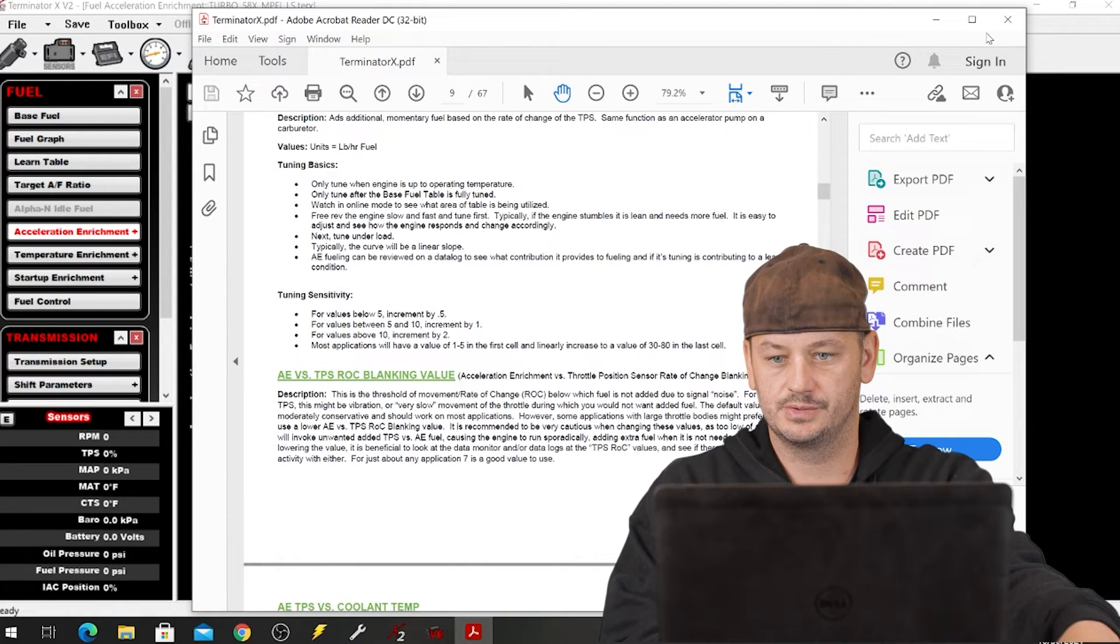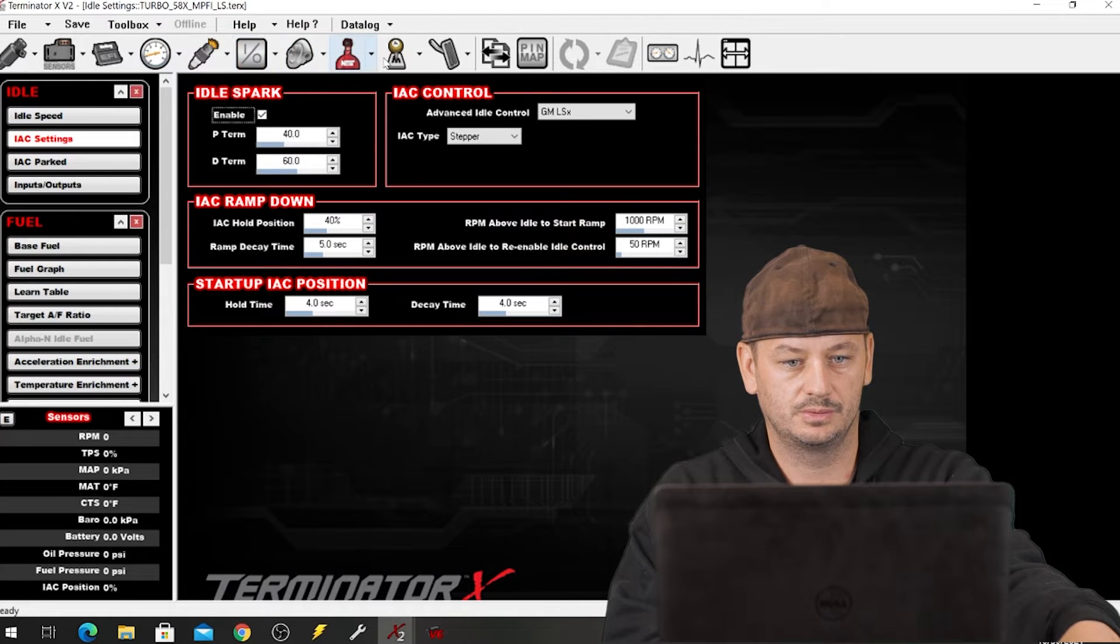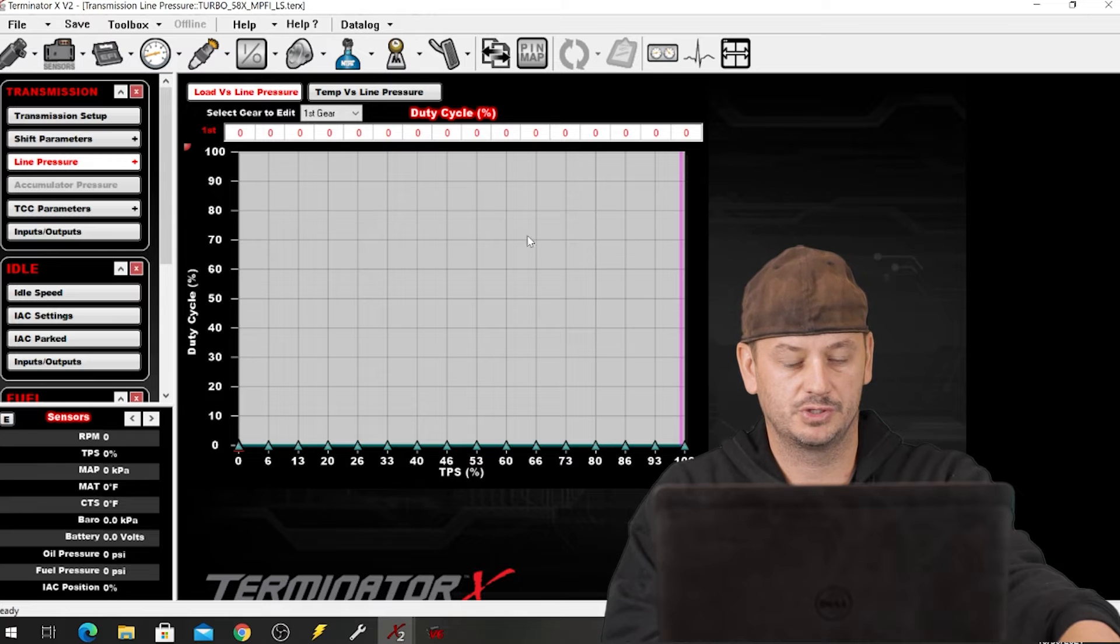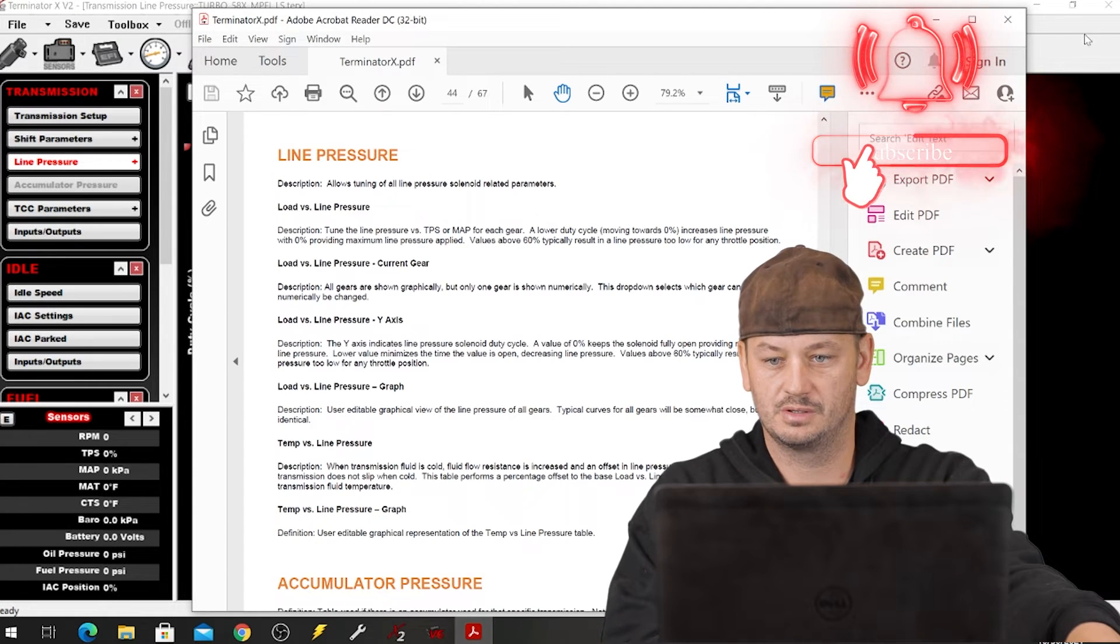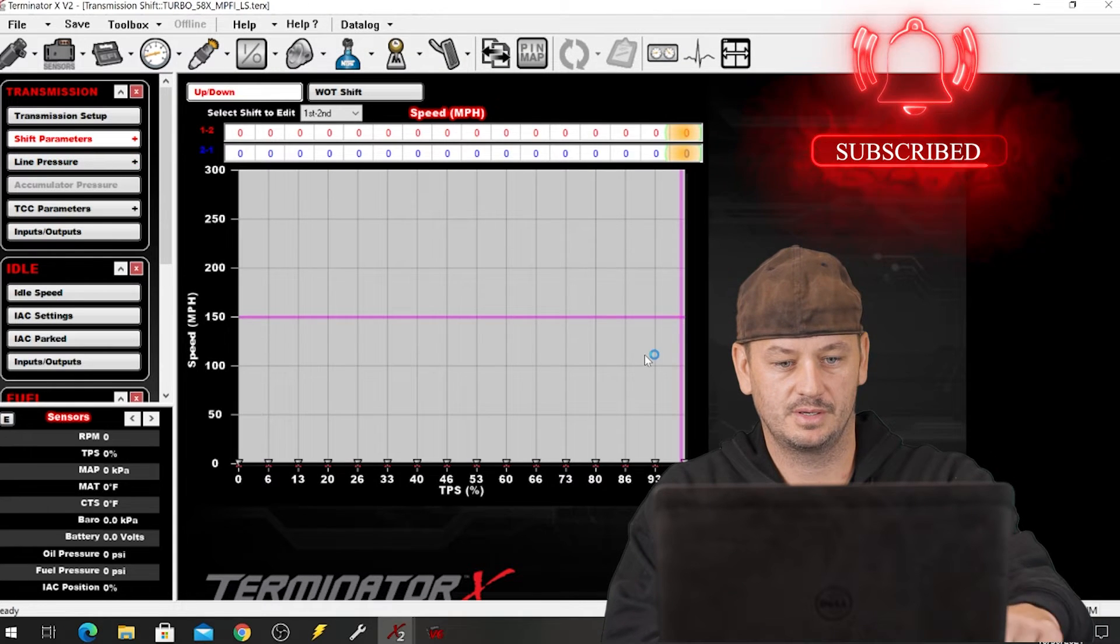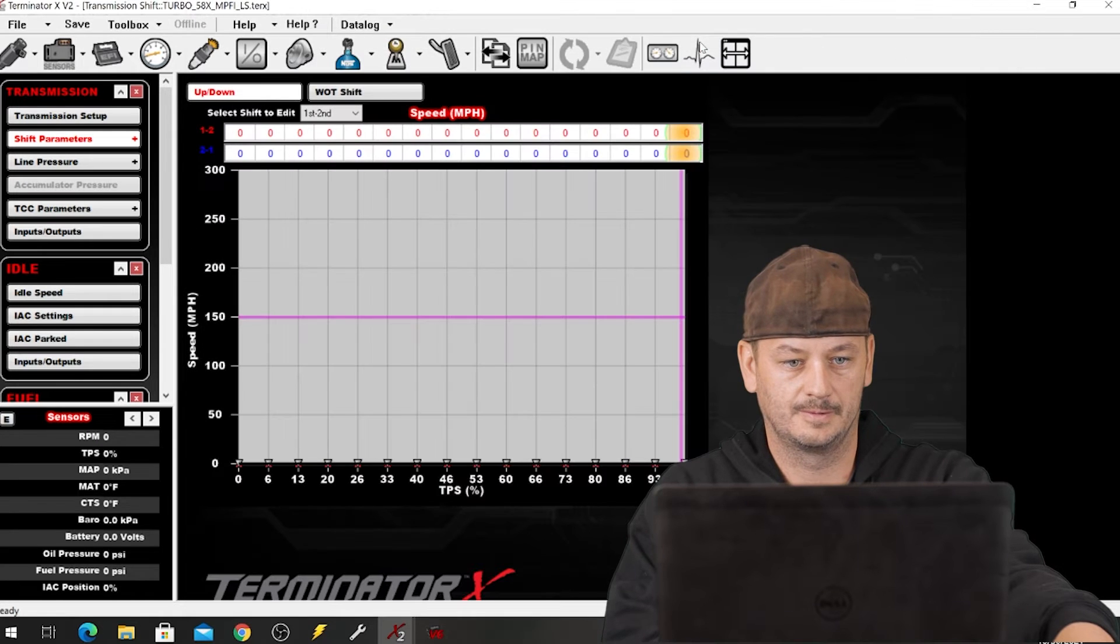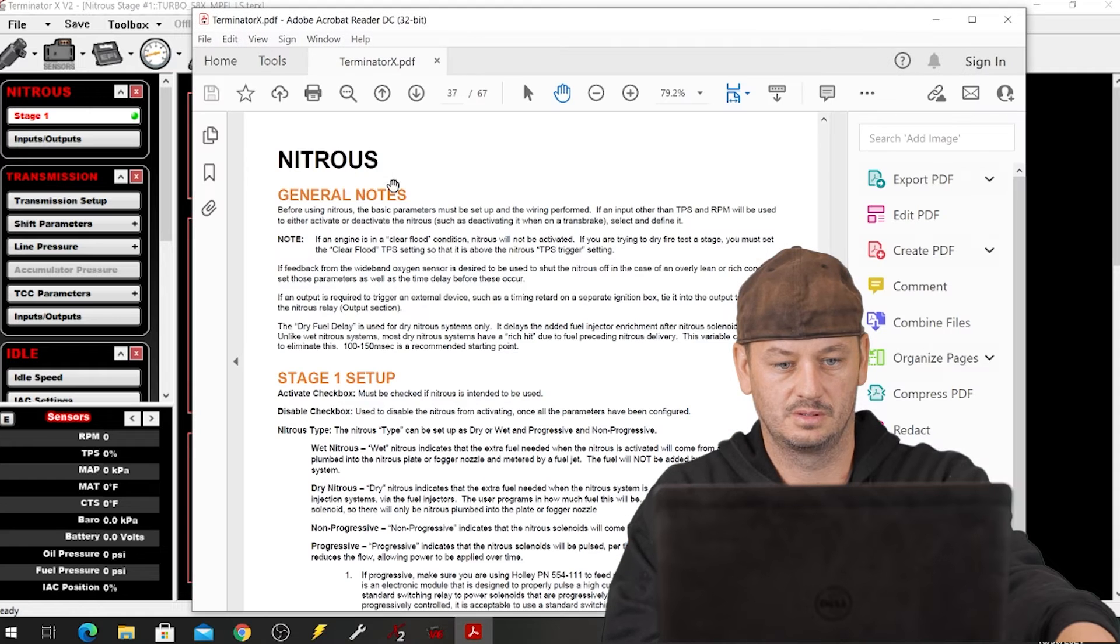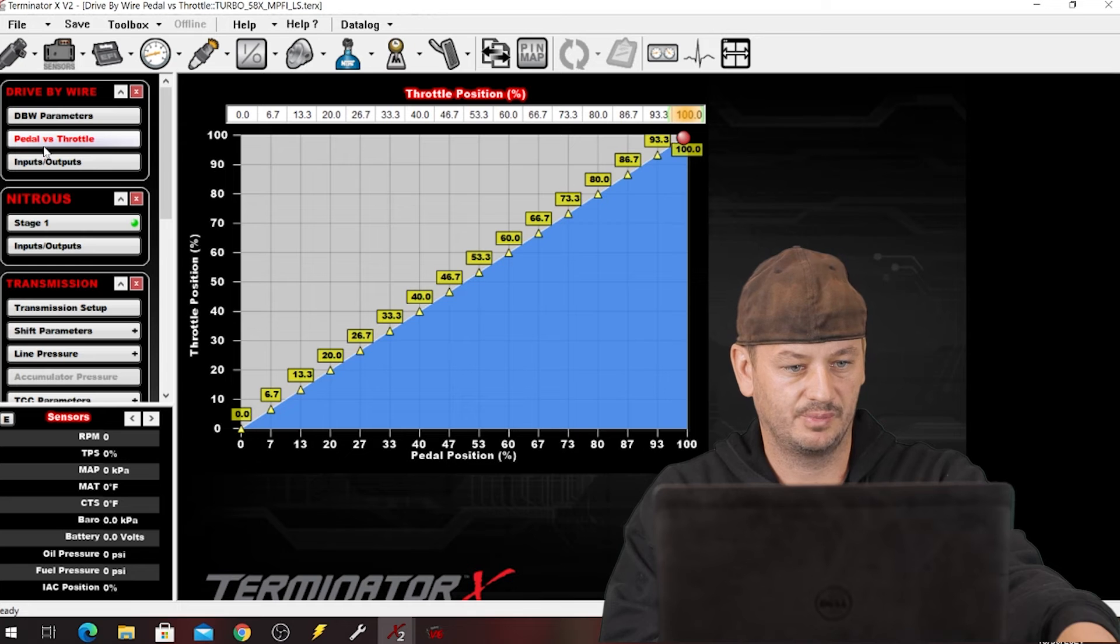If you close out and let's say you wanted to tune the trans line pressure but you weren't sure what you needed to do, if we press F1: line pressure shift parameters. F1: shift parameters.